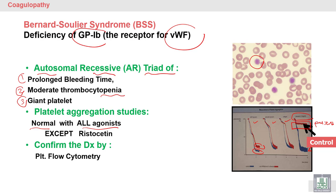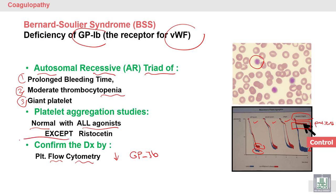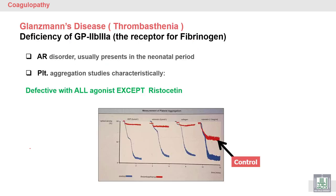There is no descent of the slope or curve as seen in the control. Diagnosis is made not only by platelet aggregation studies on an aggregometer, but confirmed by flow cytometry to demonstrate deficiency of the glycoprotein 1b receptor. Flow cytometry is the confirmatory test for Bernard-Soulier syndrome.